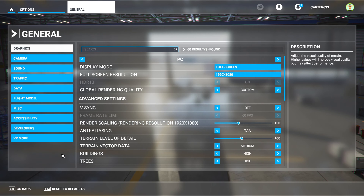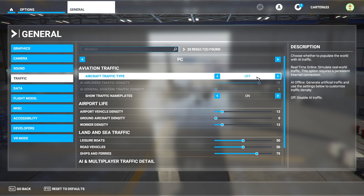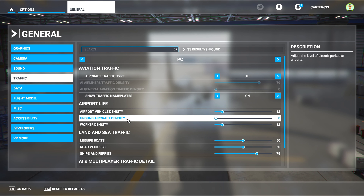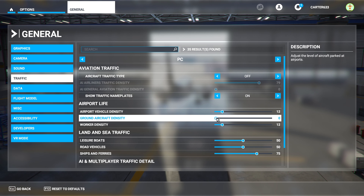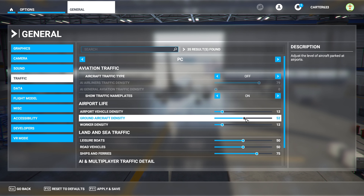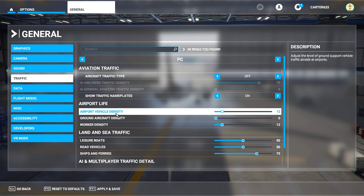In the settings menu, go to General. Set aircraft traffic type to off. Set ground aircraft density to off as well — this will clear all of your ground clutter, all of the aircraft sat randomly on stands that never do anything. Make sure that's on zero as well.